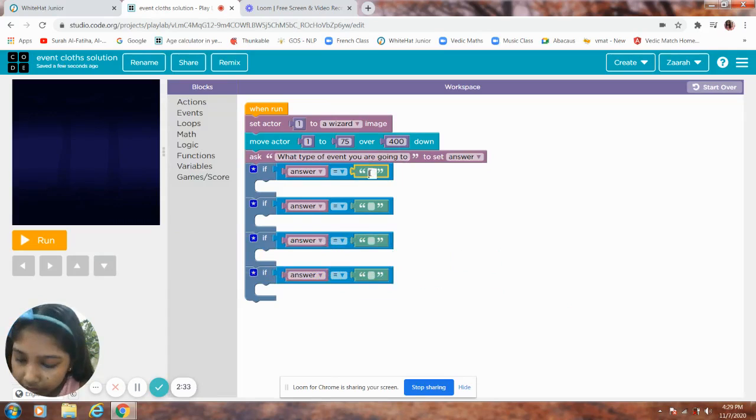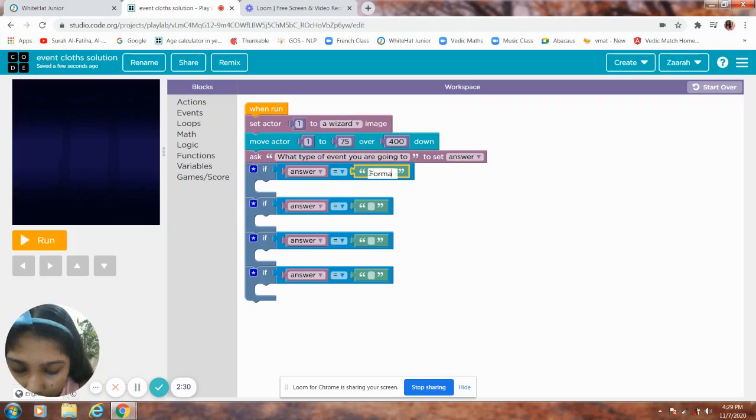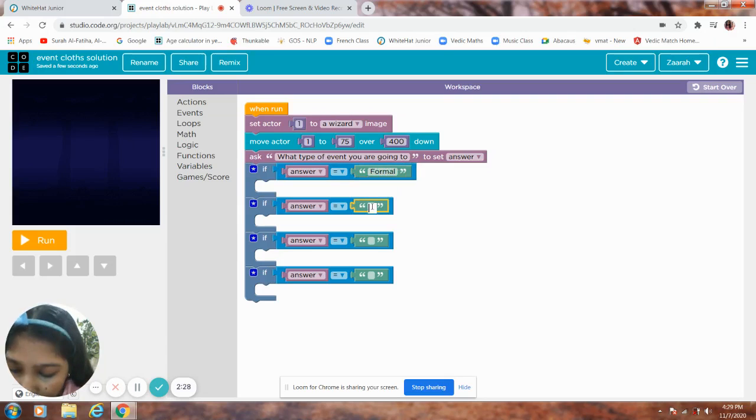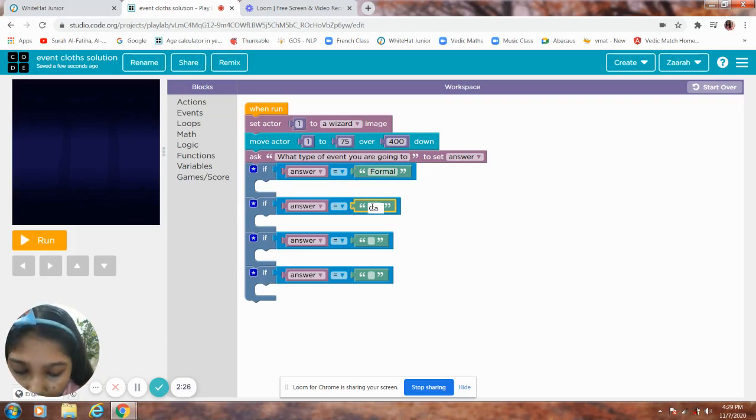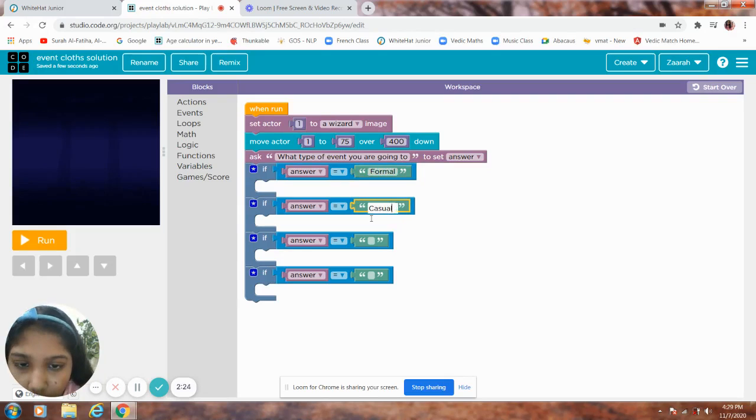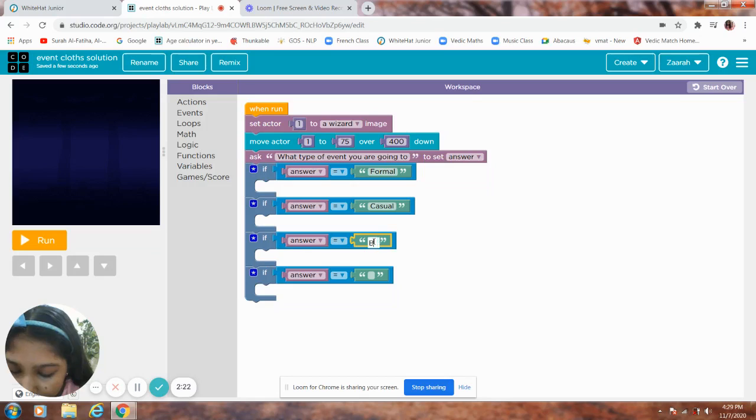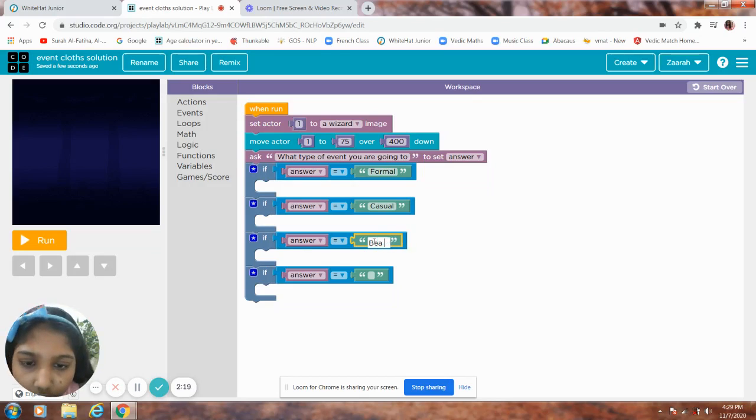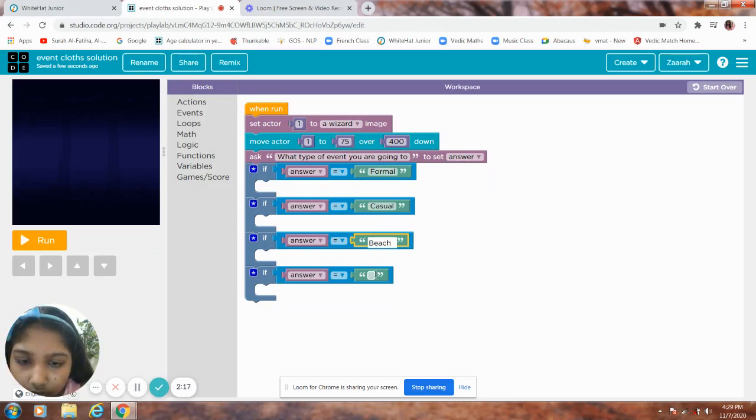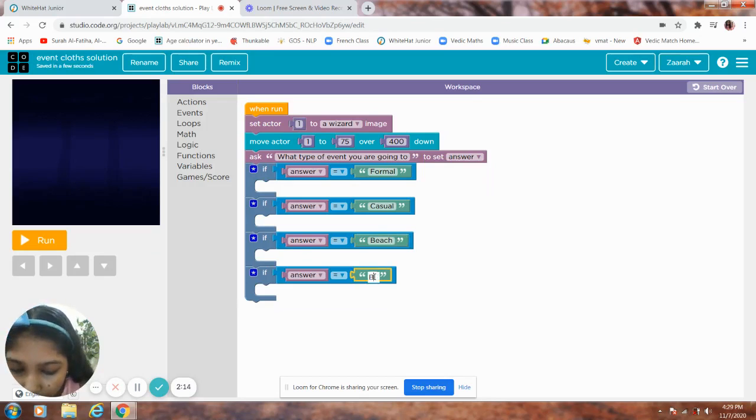First one is formal. Second is casual. Third is beach. Fourth is birthday.